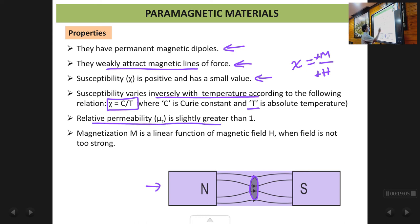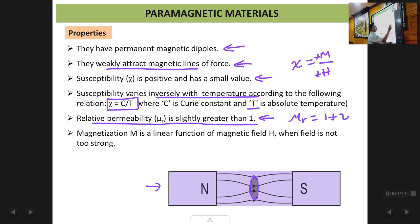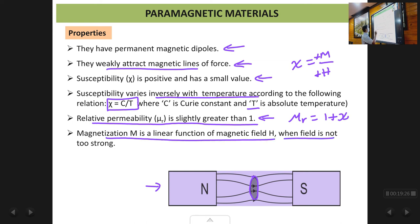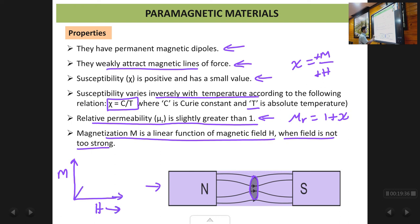The relative permeability μr is slightly greater than 1, because μr = 1 + χ and χ is positive and small, so 1 plus a small positive number gives a number slightly greater than 1. Magnetization is a linear function of the magnetic field when the field is not very strong. If you plot M versus H, initially it will be a straight line, but for very strong applied fields the magnetization tends to become non-linear and eventually flattens out.